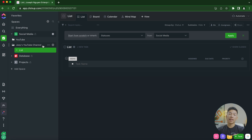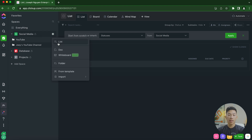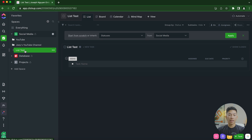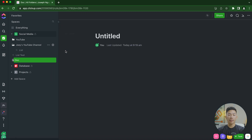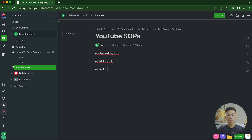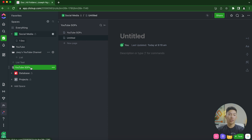You don't have to create a folder to add a list or doc — you can create one directly on the space itself. Just go back to the space, click the plus sign, give the list a name like 'list test,' and it'll appear outside of any folders. You can also add a doc by clicking Add a Doc, title it whatever you want — like 'YouTube SOPs' — and start writing immediately, similar to Notion pages. You can add sub-pages and store as many pages as you want in that doc.